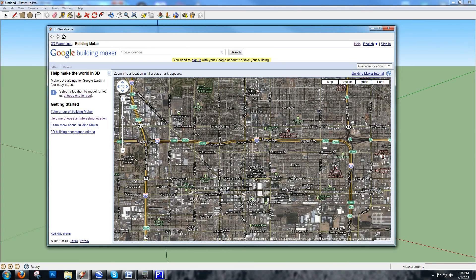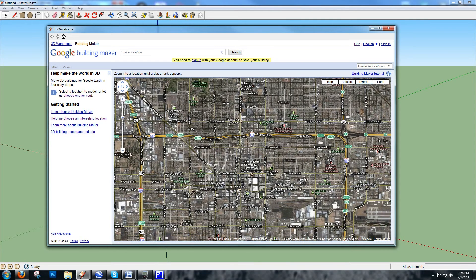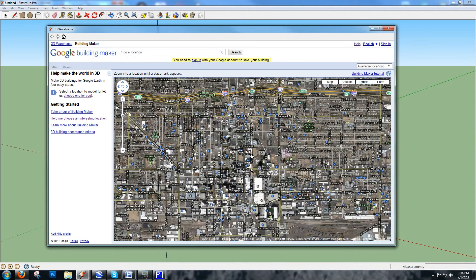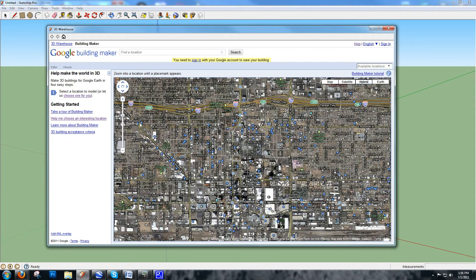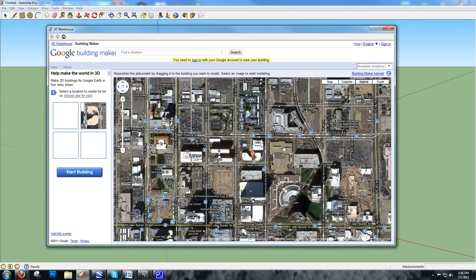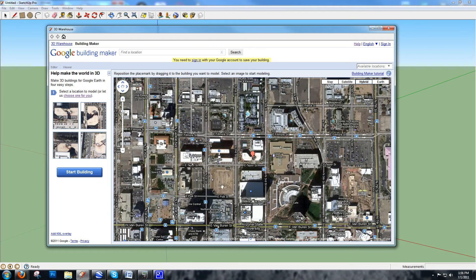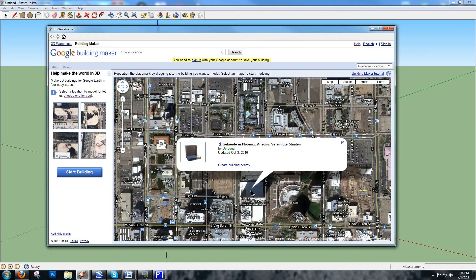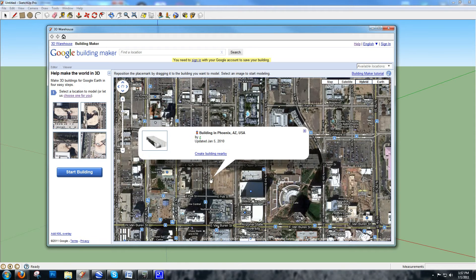If I zoom in closer into Phoenix, as I get closer you can see the map gets populated with blue and grey dots. Each dot represents a building uploaded into the Google 3D warehouse. The blue ones are buildings accepted into Google Earth — the ones you actually see when you fly around Google Earth. The grey ones are either still being considered by the Google Building Maker Review Committee or have been rejected, but you can still download them for free.